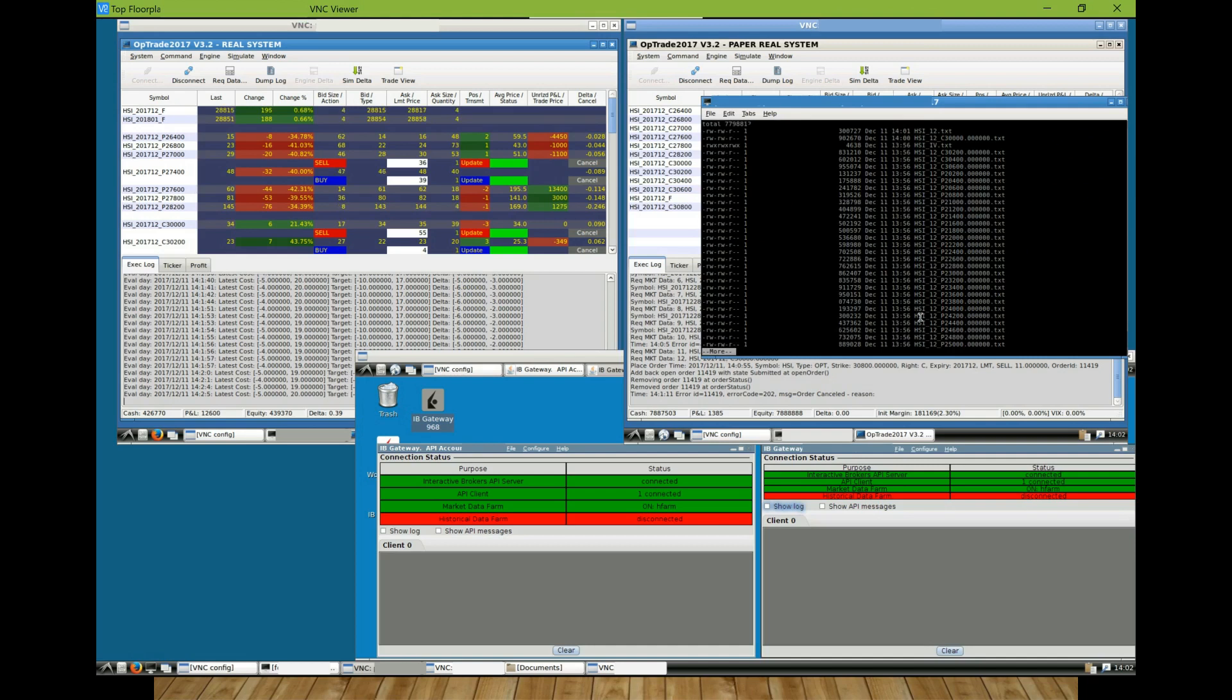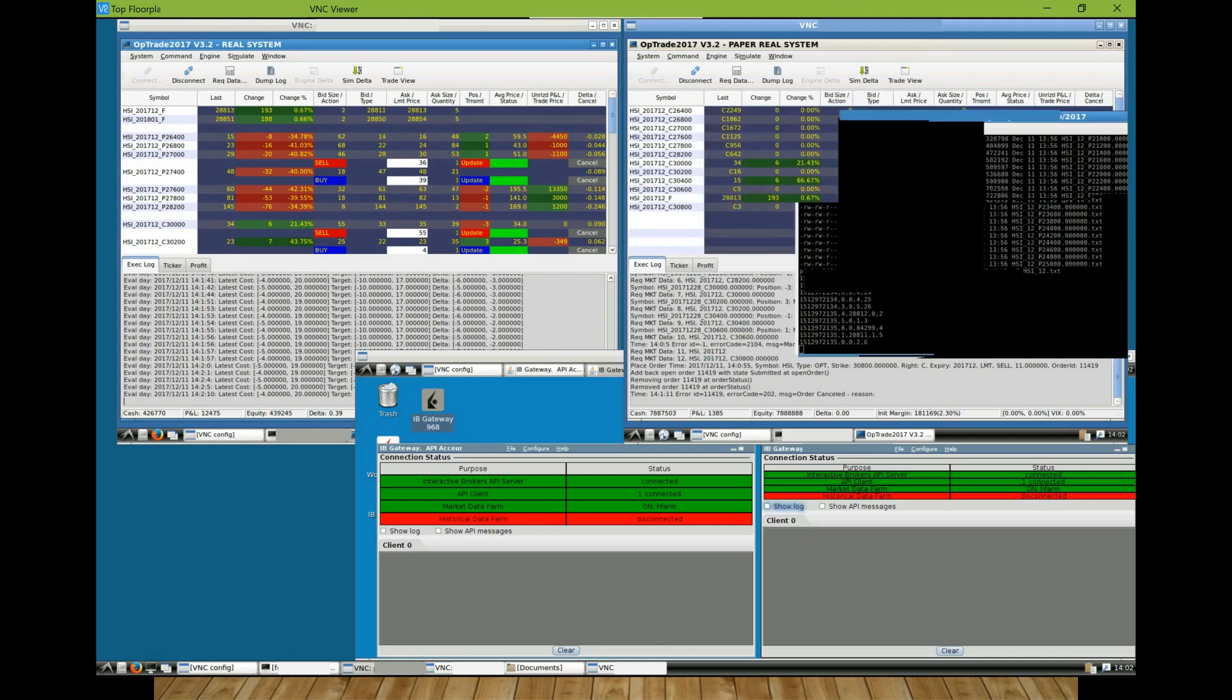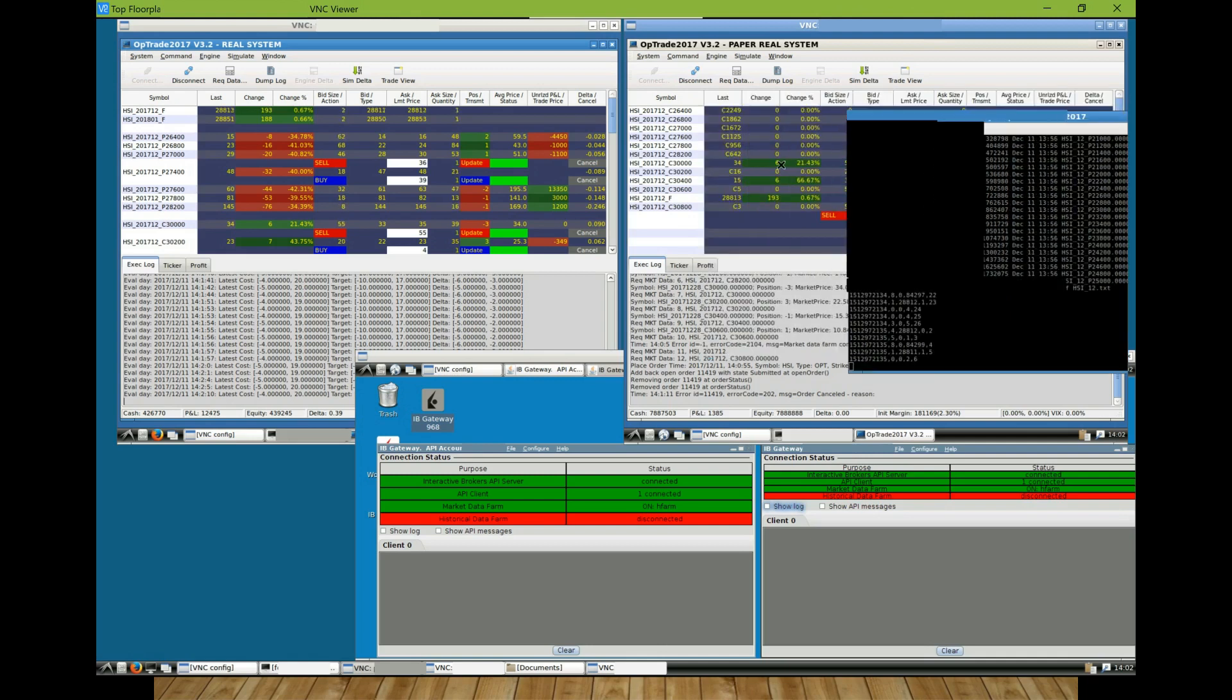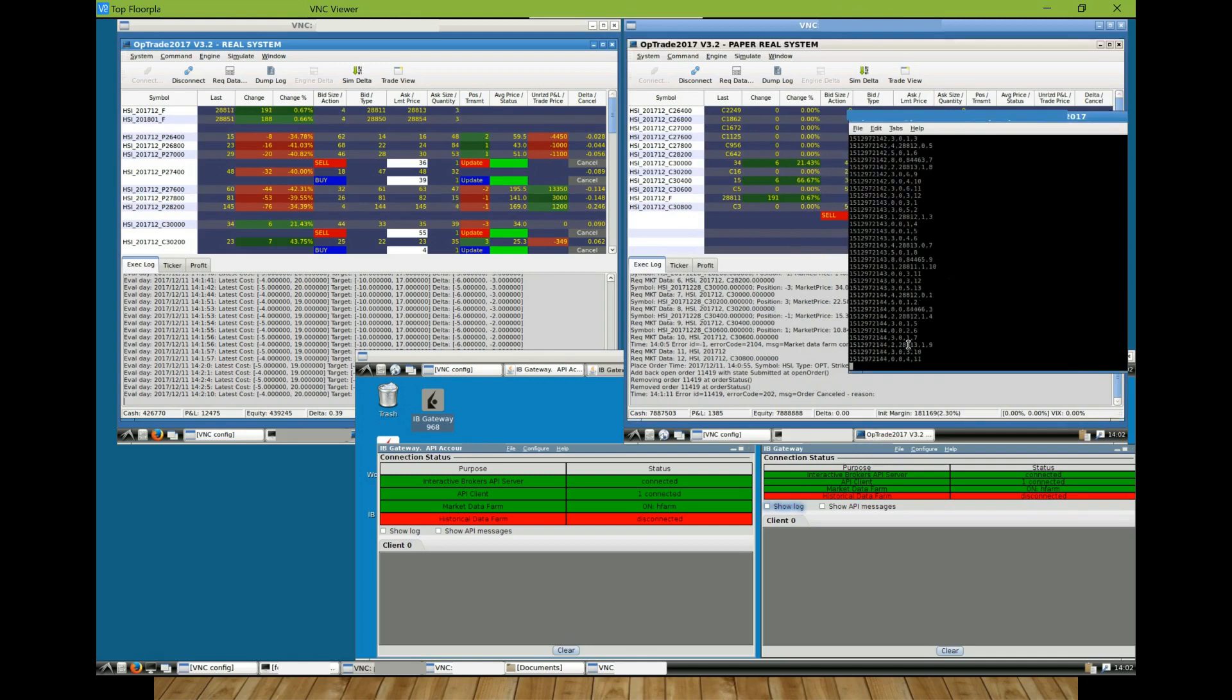Basically, each index futures and option will have a separate data file in text format. Each line represents a point in time for the tick price or size.